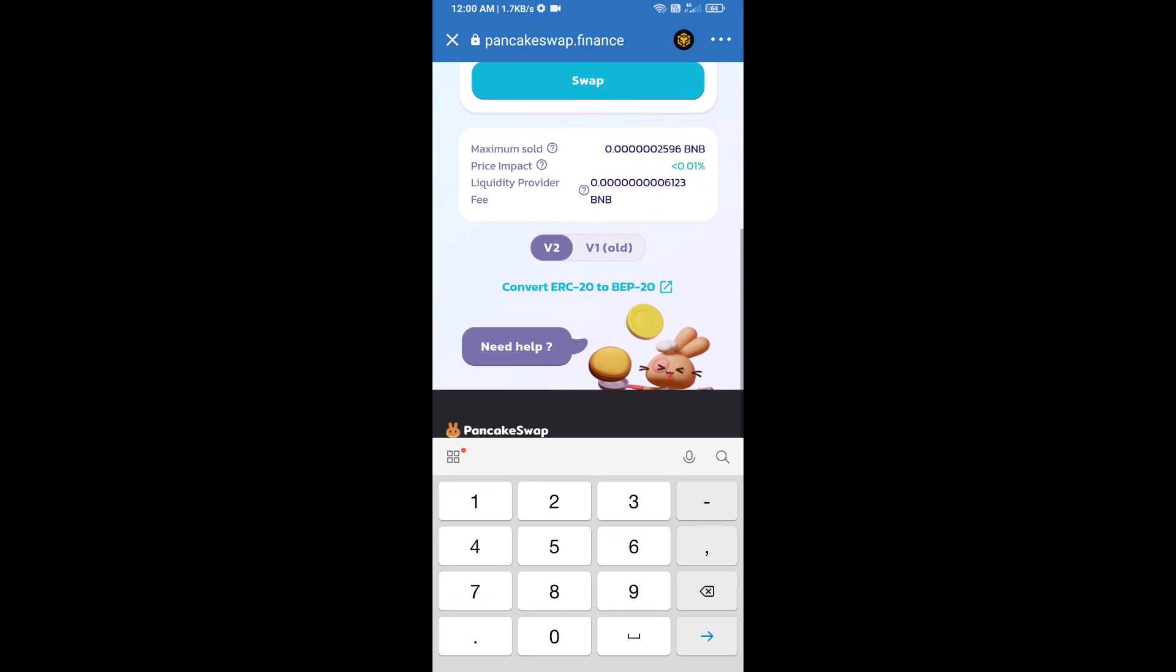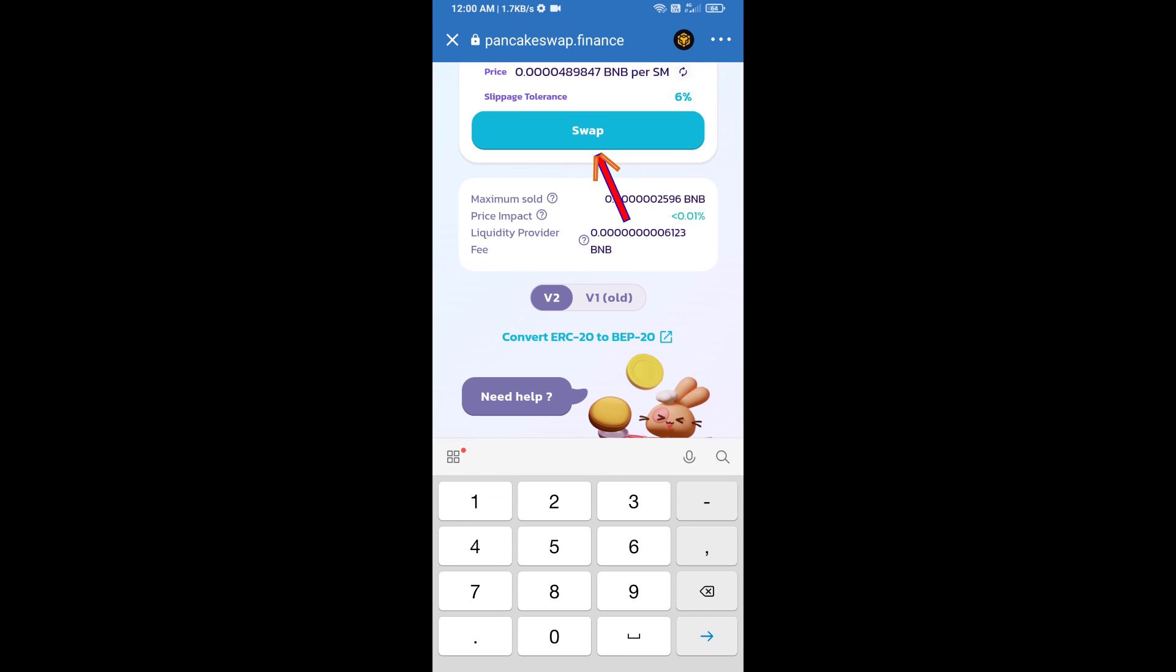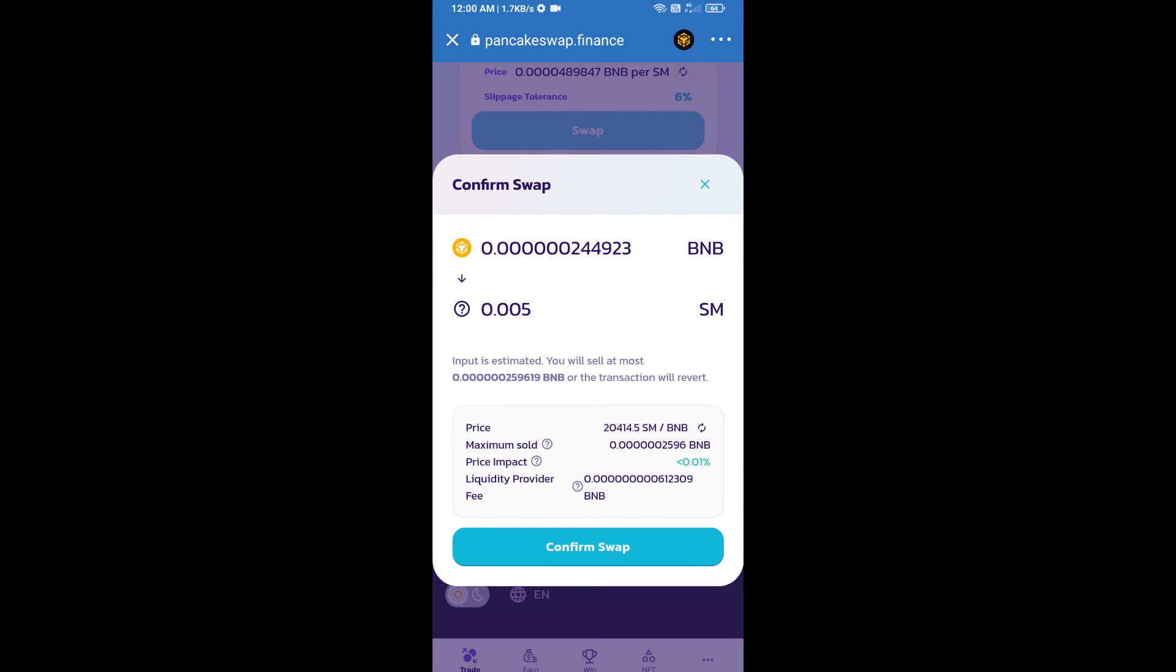And click on Swap. Here we can check detailed information. Click on Confirm Swap.